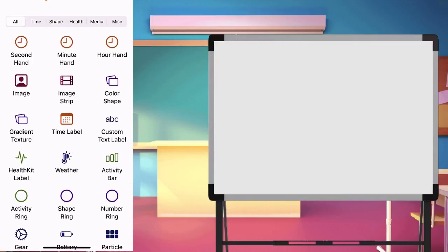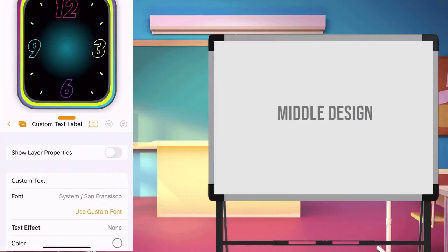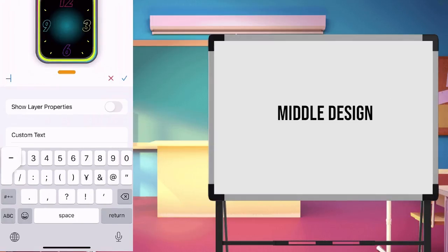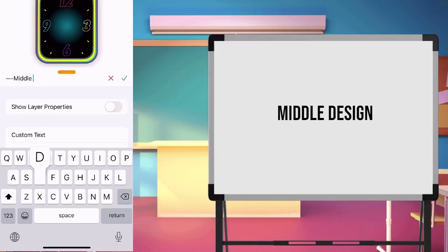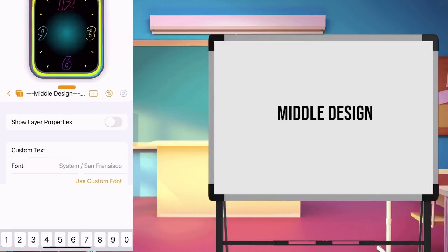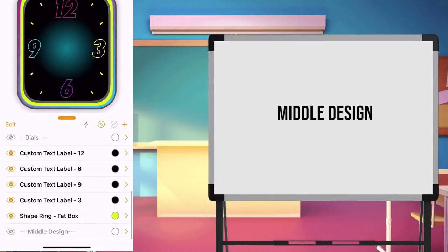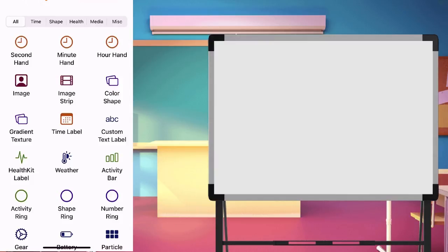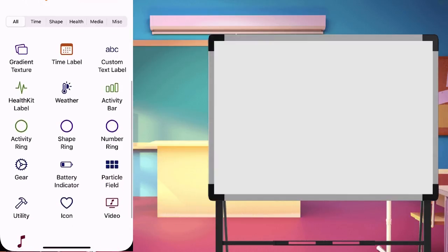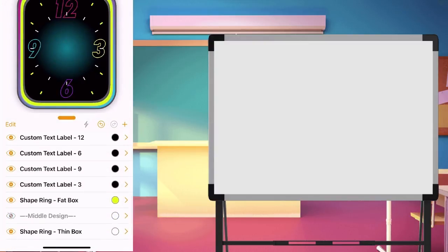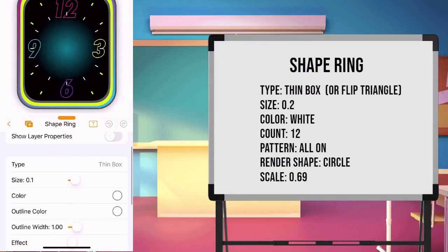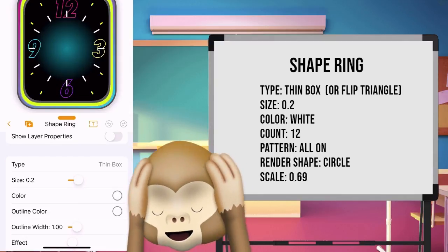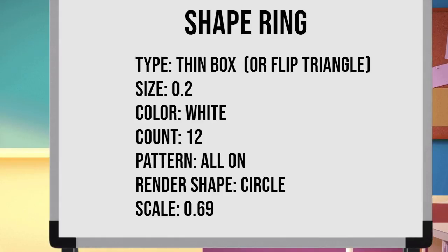The next thing we will create is the middle designs. Again, create a layer to serve as our folder. I will choose middle design as name because we will be creating design in the middle of the watch. Once done with the folder layer, let's start by creating a shape ring. Create a shape ring and set the value. I originally made the type to flipped triangle. But when I was recording this video, I forgot to set it.